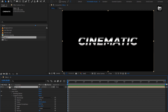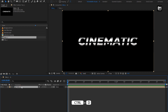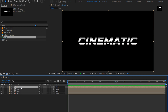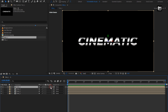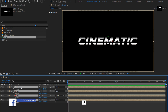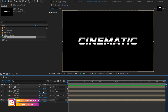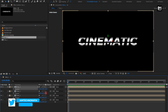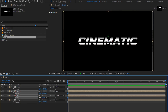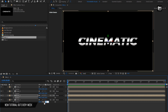Now we will create 3 duplicates of the Text 1 composition. Press Ctrl+D to create duplicates. Change them to 3D for all the text compositions. Press P to bring up the position. For each text composition, we will set the Z position value. For the first composition, set it to 20. For the second, set it to 40. For the third, set it to 60. For the fourth, set it to 80.